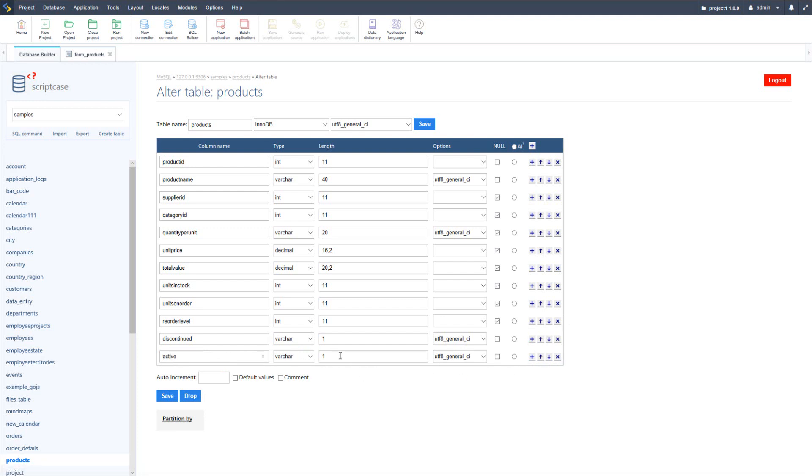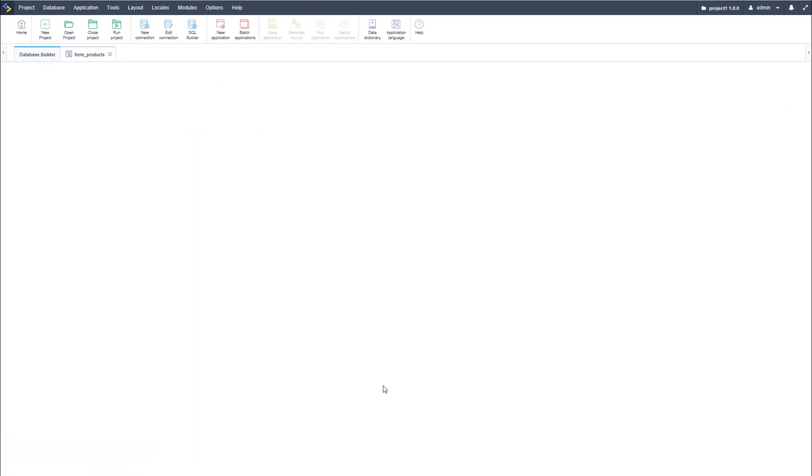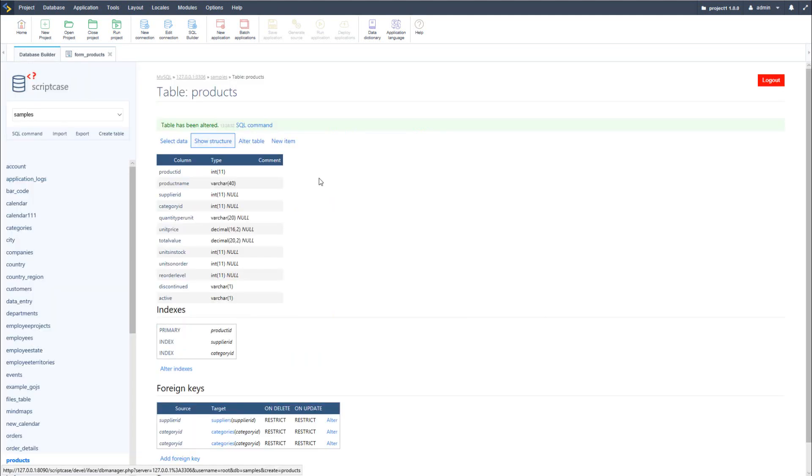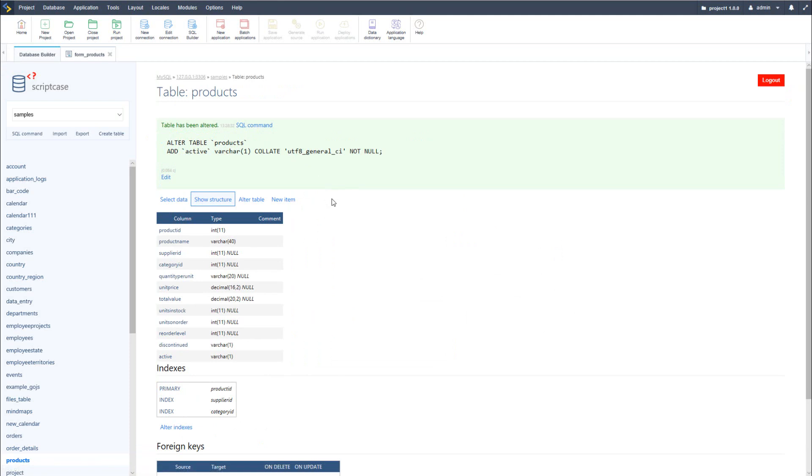With the table updated I can also view the SQL command that was used to alter the table within the database.